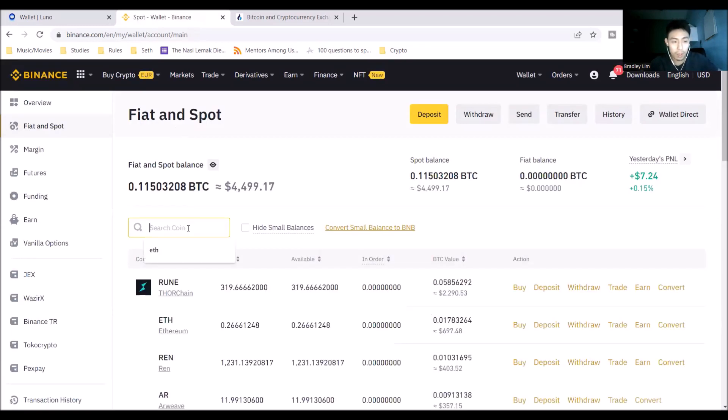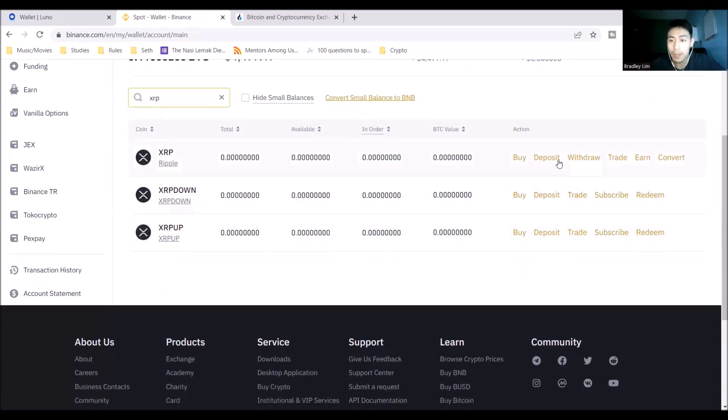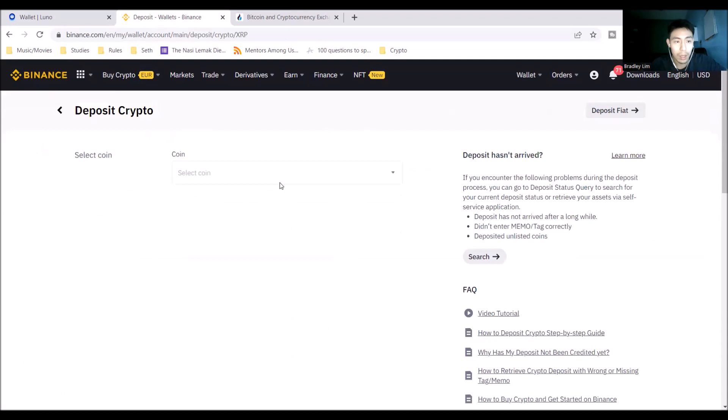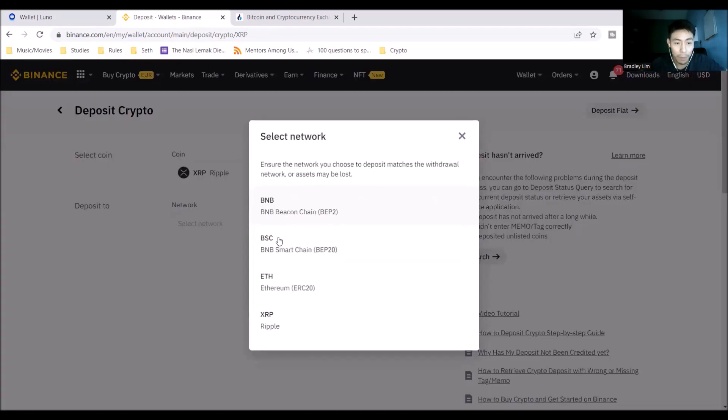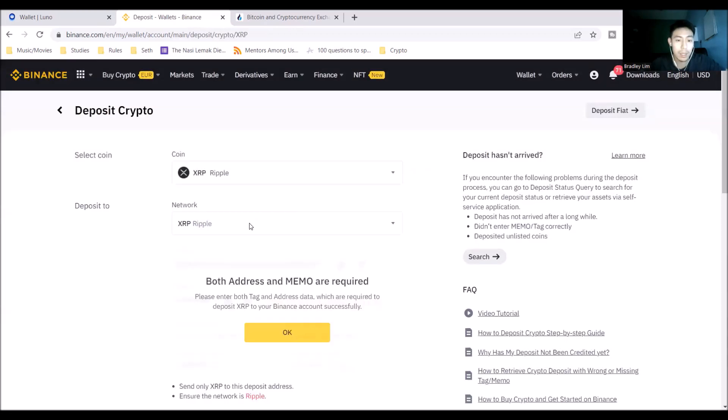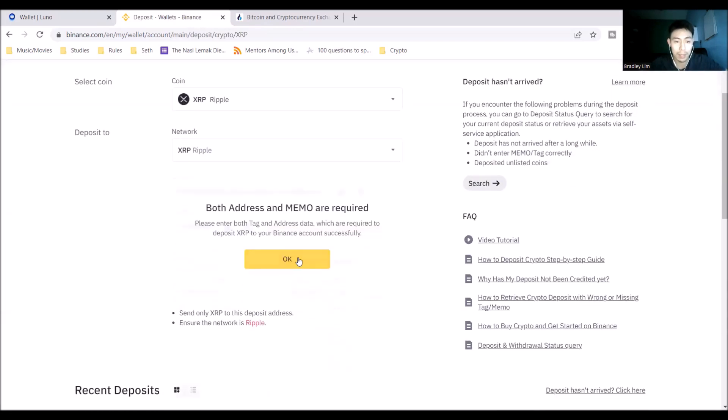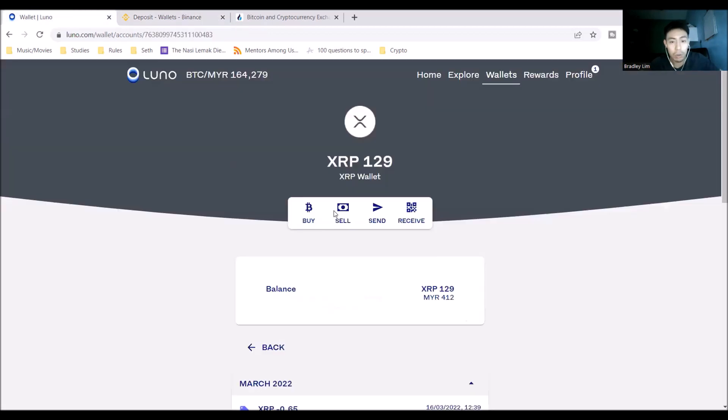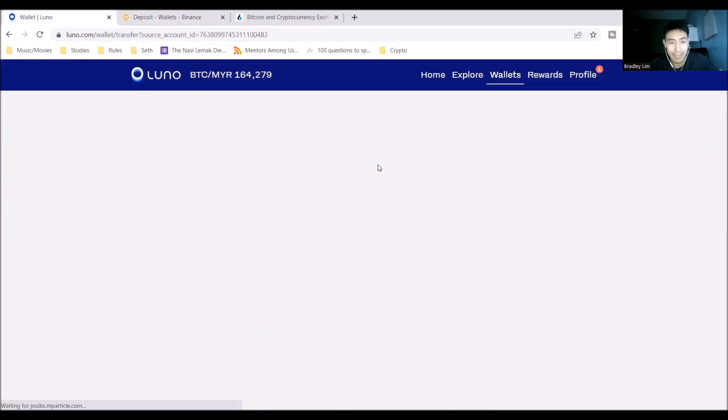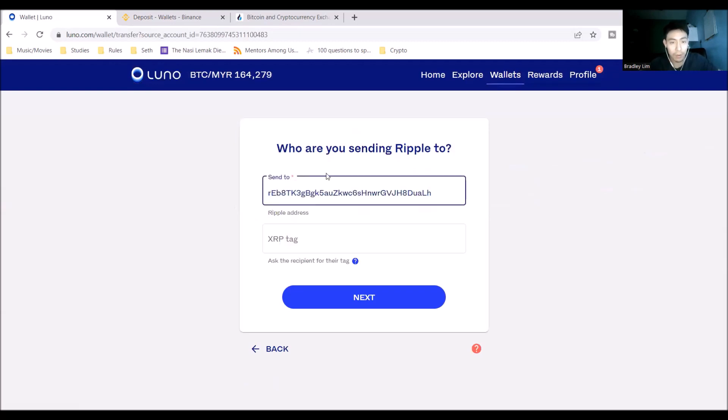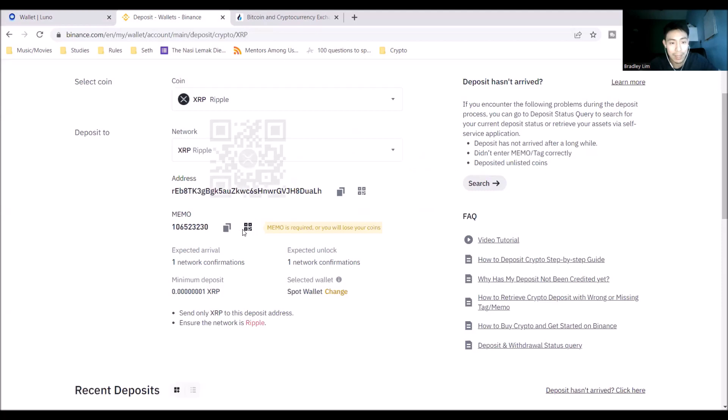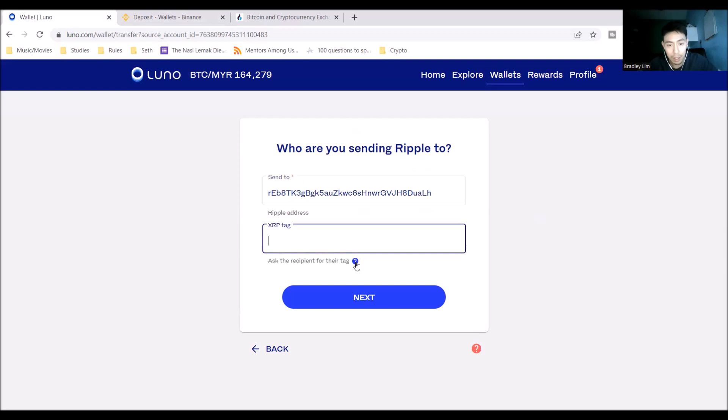Search for XRP. Boom, Ripple. And I'm going to click Deposit here. XRP Deposit to the Ripple network. And yeah, here it prompts you to say that you need the address and the memo for this to be a successful transfer. So I'm going to copy my address first, go into Luno, go back to my XRP wallet, click send. And two things I need to insert: first of all my address or Ripple address, and second of all my memo. So here the XRP tag, the tag should be the memo, I think.